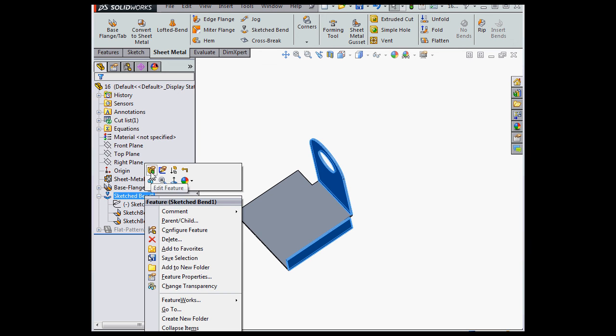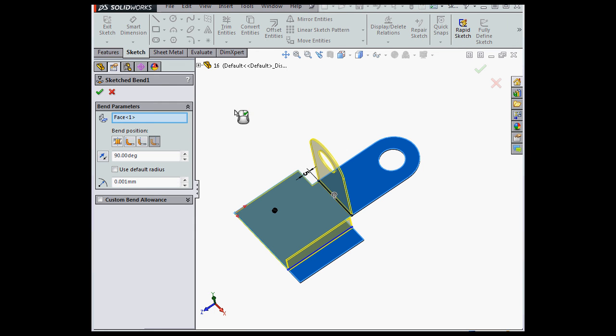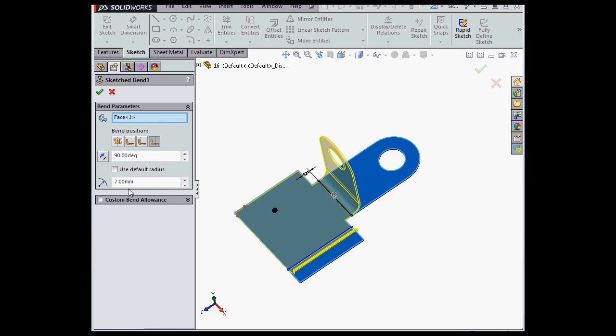Now I'm going to make some changes to the sketched bend. I'm going to change the bend radius to 7 millimeters. Tab to Register. There's the preview.